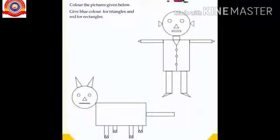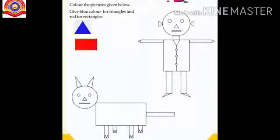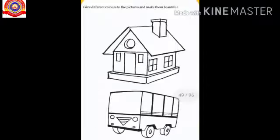Next activity: let's give color. Children, color the pictures given. Give blue color for triangles, red color for rectangles, and yellow color for circles. Next, give different colors to the pictures and make them beautiful. You should do these two activities in your textbook.